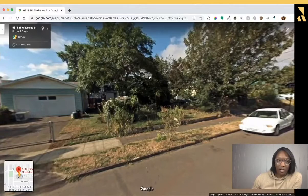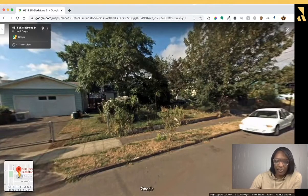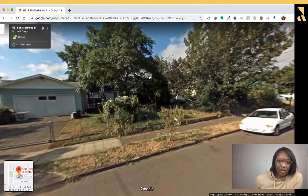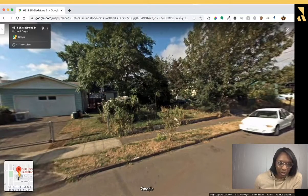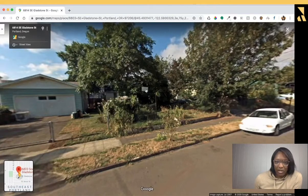Today we're going to talk about traveling through time with Google Maps. Sometimes it's helpful to check out a location at different points in time. You're going to go to normal Google Maps, place your little guy on the map, and then you'll get to the street view.